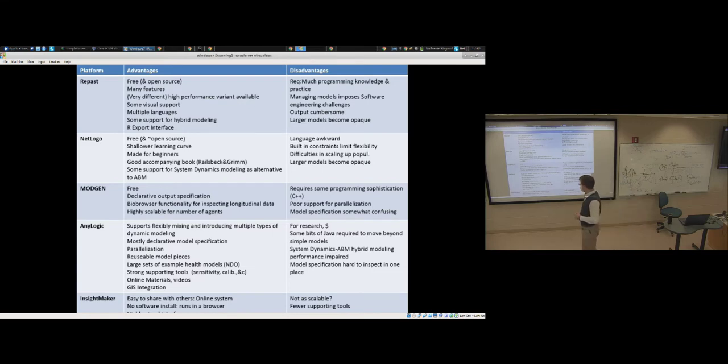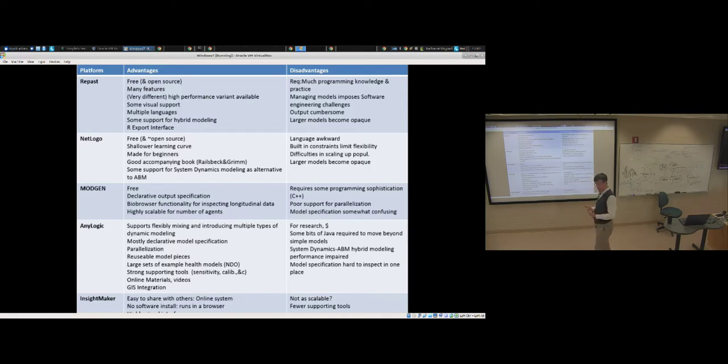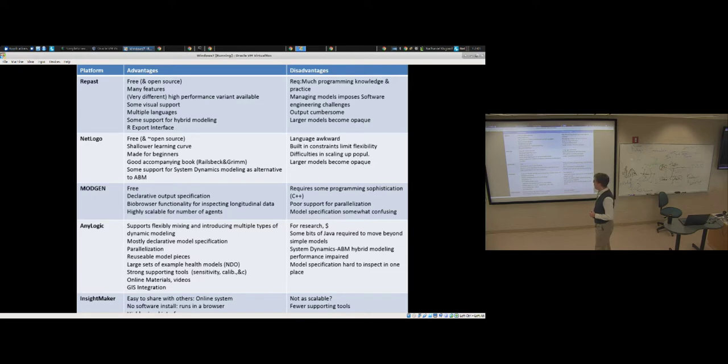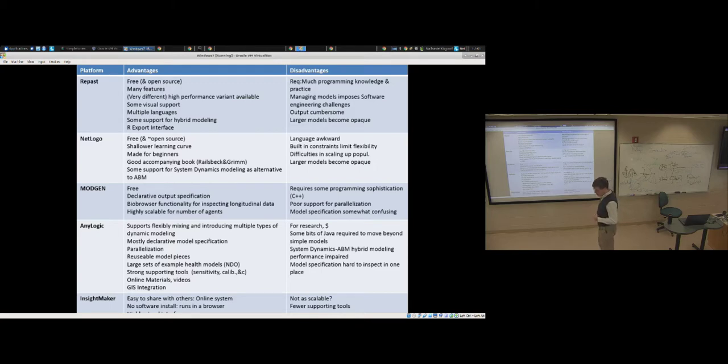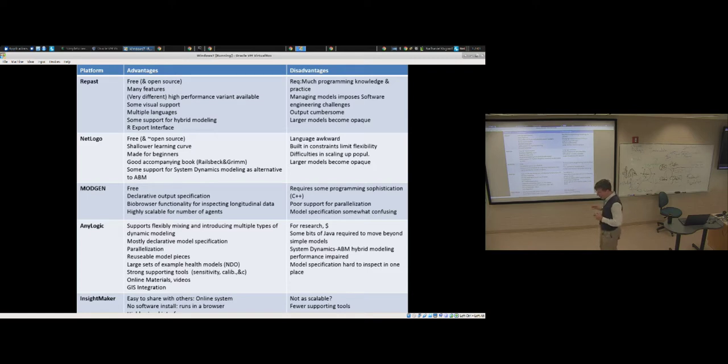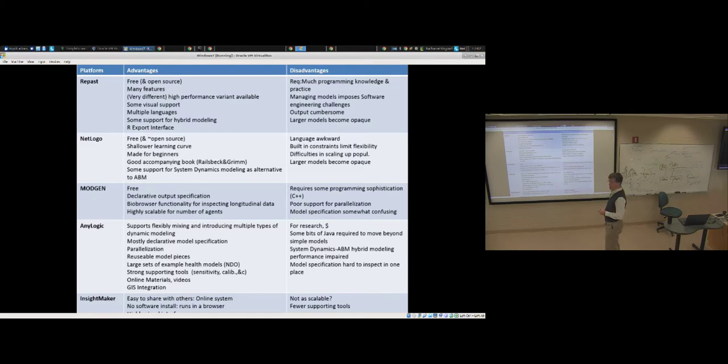There's actually a very high-performance variant that's available for those seeking very high-performance models, like models with millions of people in the population. It can scale up further than AnyLogic. It has some visual support and you can use multiple languages. The primary one is Java, but you can use Groovy as well. It does have limited support for hybrid modeling.